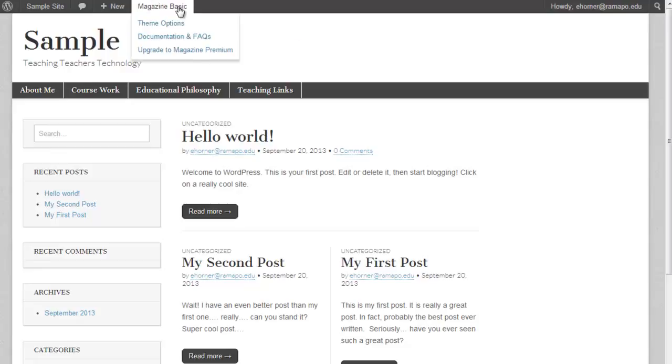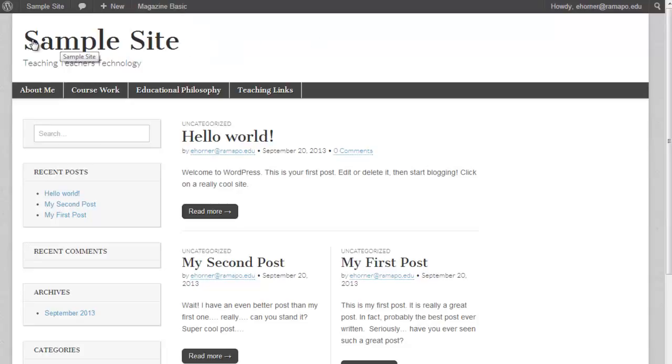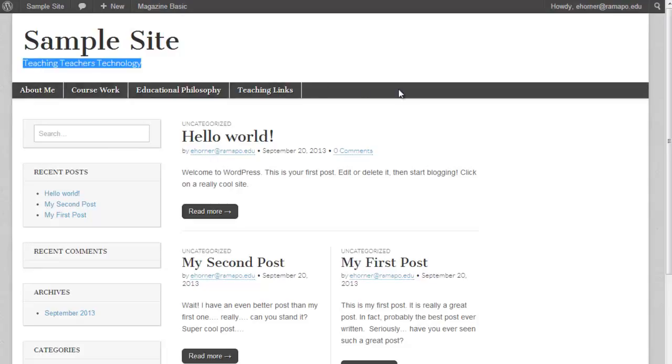Once again, this is the Magazine Basic theme. This portion here is our title for our site. This portion is what's called a tagline. And this portion is the primary navigation menu bar.